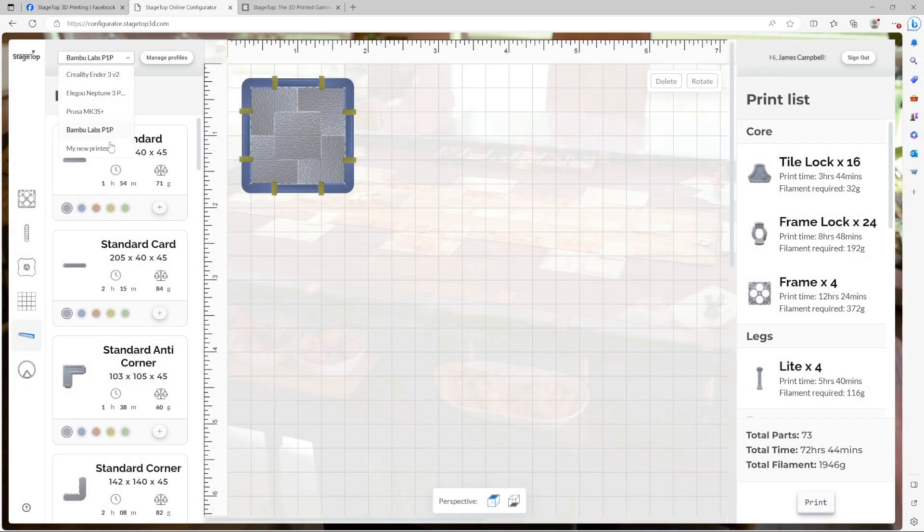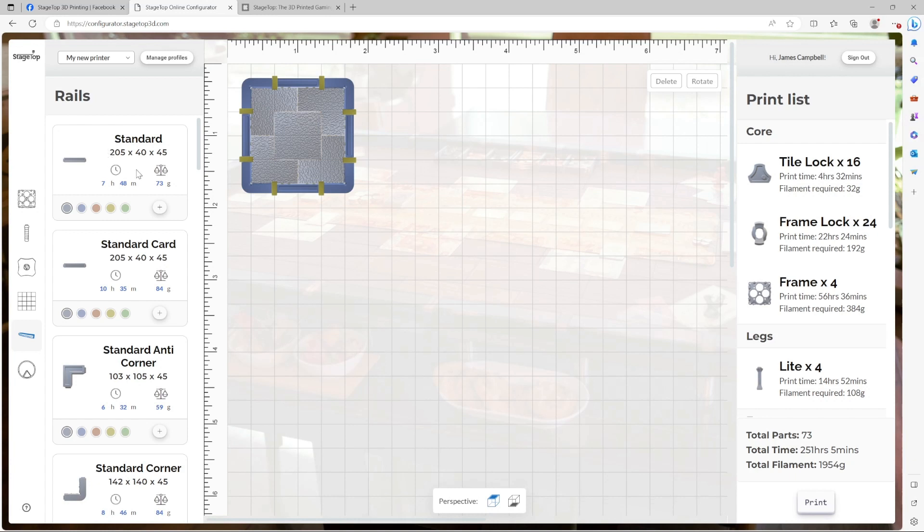From the dropdown list, you'll see your new profile added. And once you're here, you can actually edit the time and the filament each part requires.